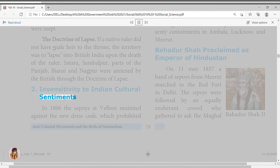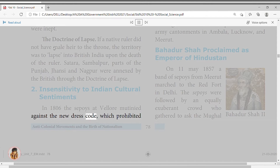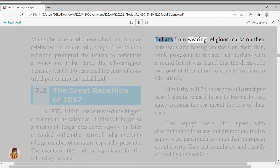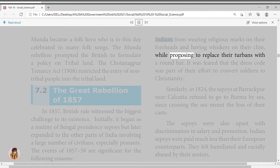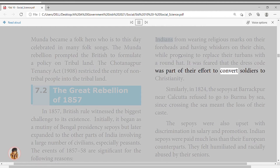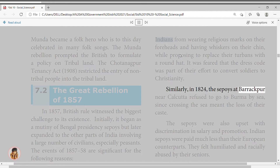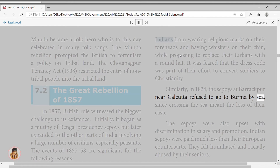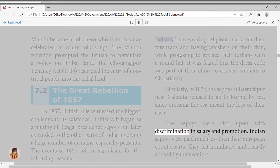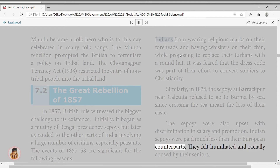Similarly, in 1824, the sepoys at Barrackpore near Calcutta refused to go to Burma by sea, since crossing the sea meant the loss of their caste. The sepoys were also upset with discrimination in salary and promotion. Indian sepoys were paid much less than their European counterparts, and felt humiliated and racially abused by their seniors.